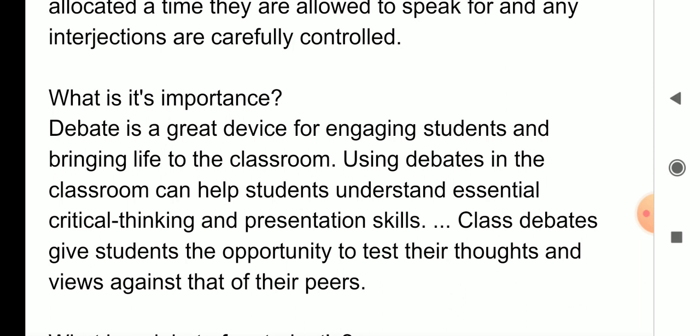So what is the importance of debate? Debate is a great device for engaging students and bringing life to the classroom. Using debate in the classroom can help students understand essential critical thinking and presentation skills — these two things we will learn.